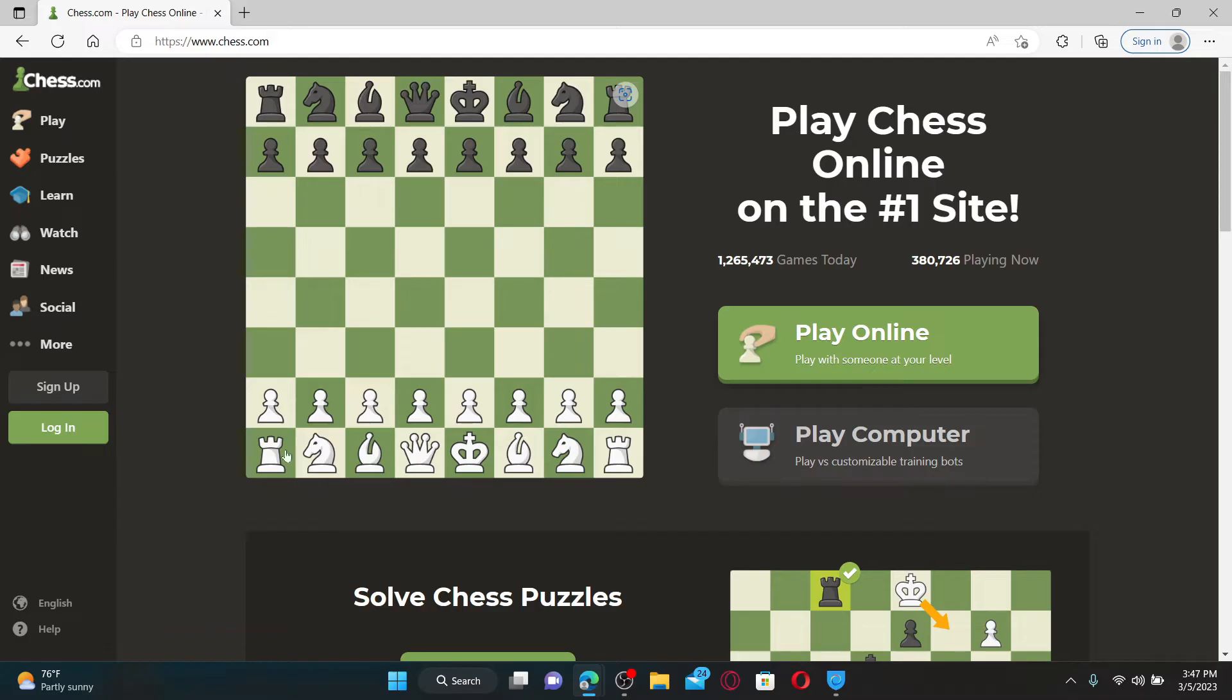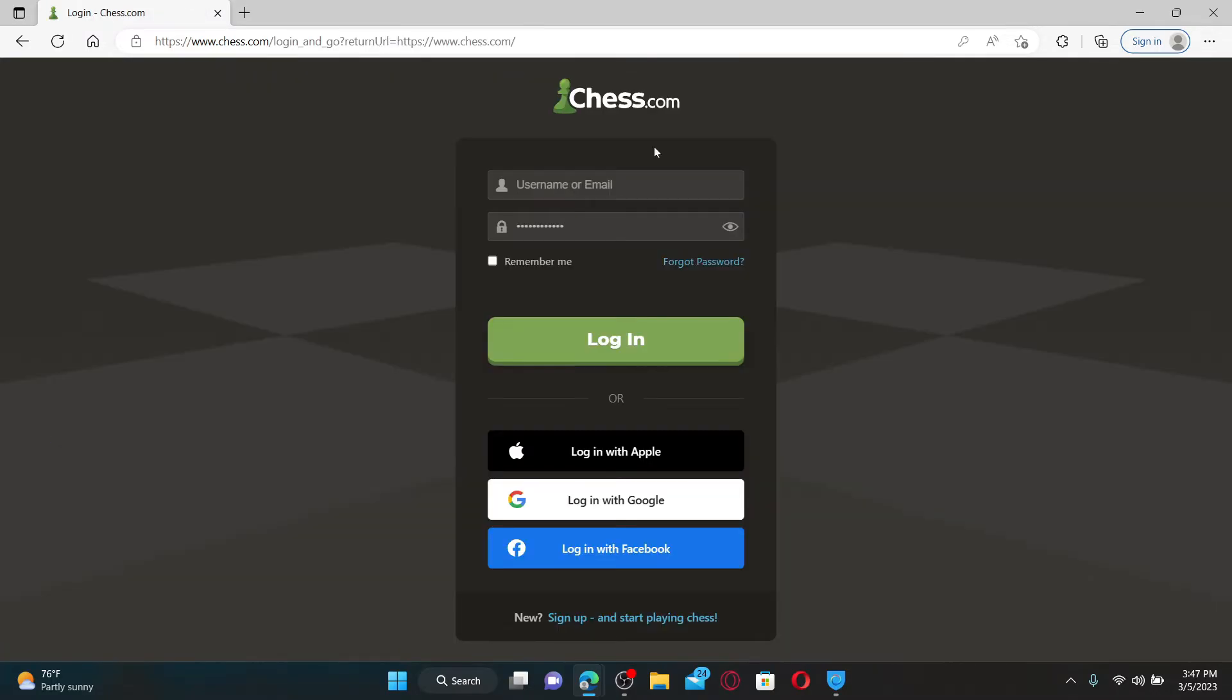Once you end up in the official website, click on the login button on the left hand side of the screen.